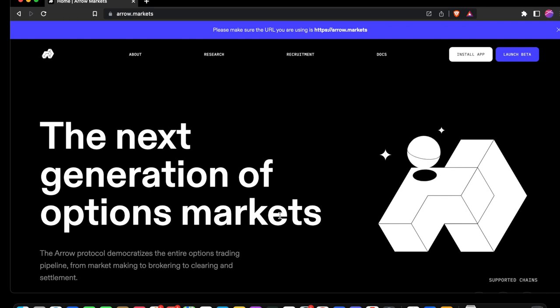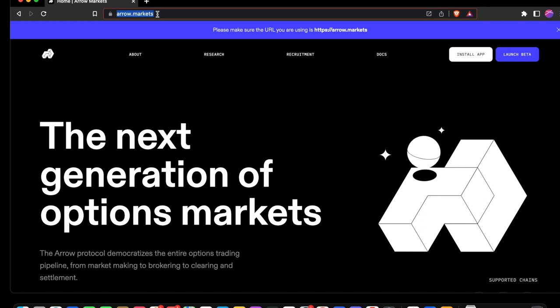Always be careful of links and make sure the URL is correct. Once we're on the aero.markets page, we're going to navigate to launch beta.